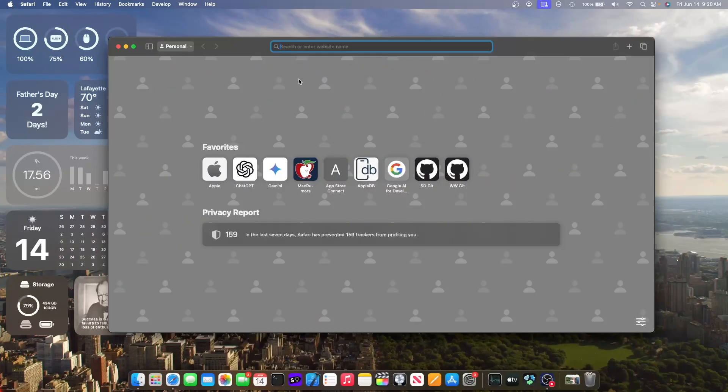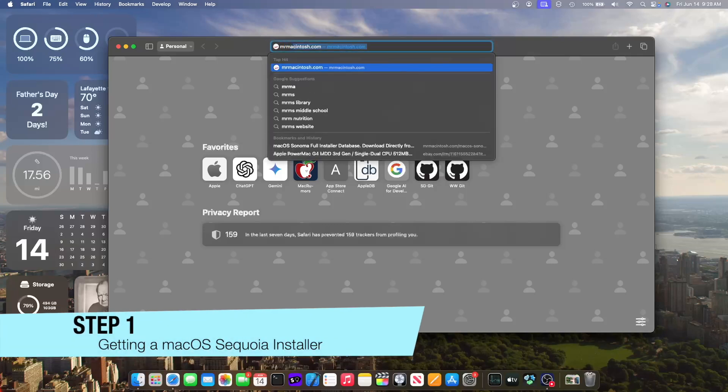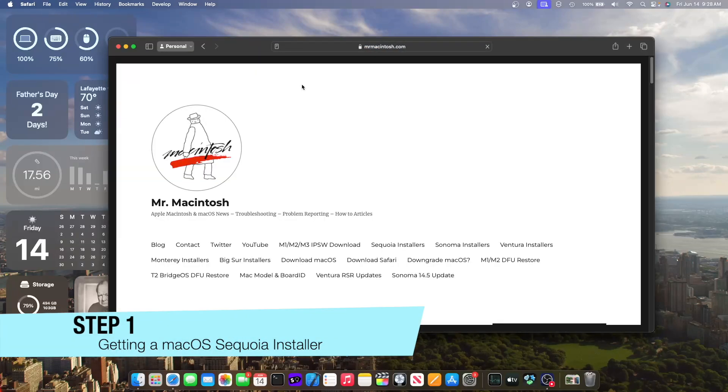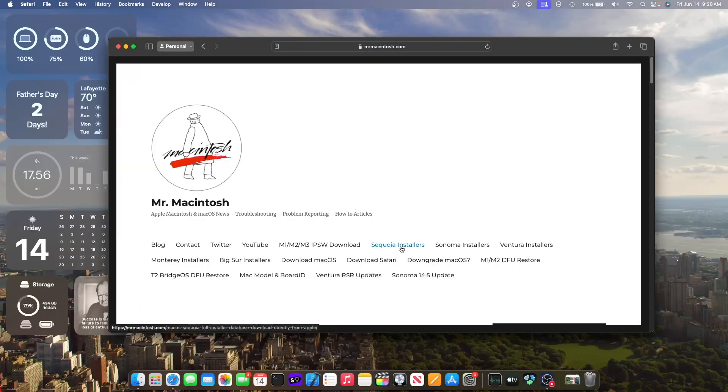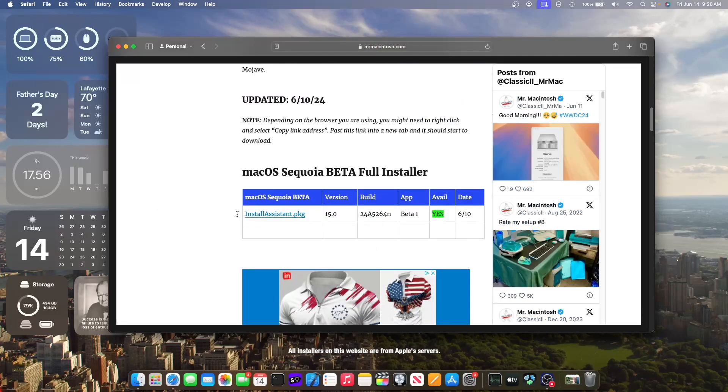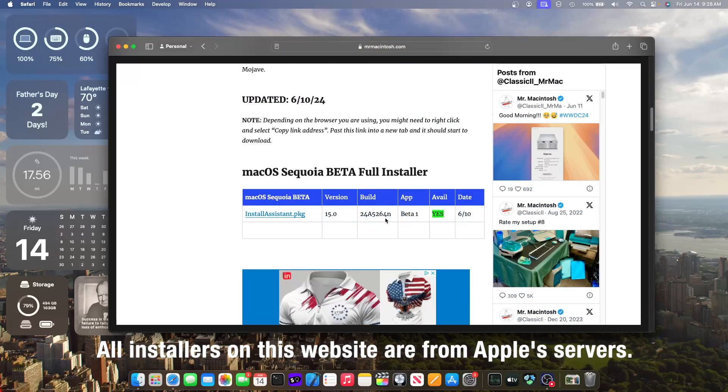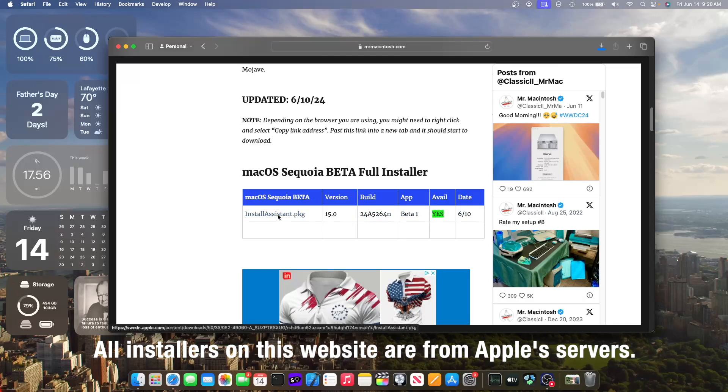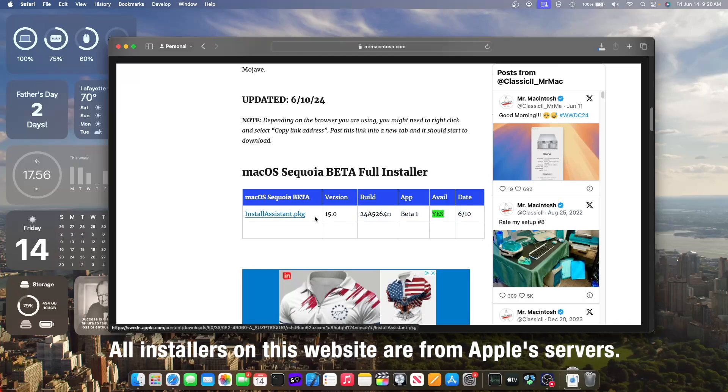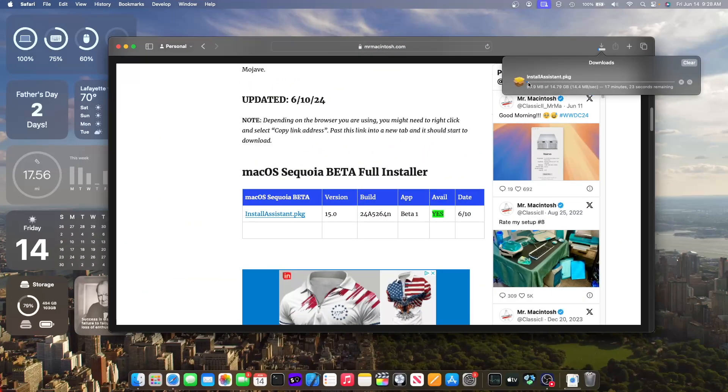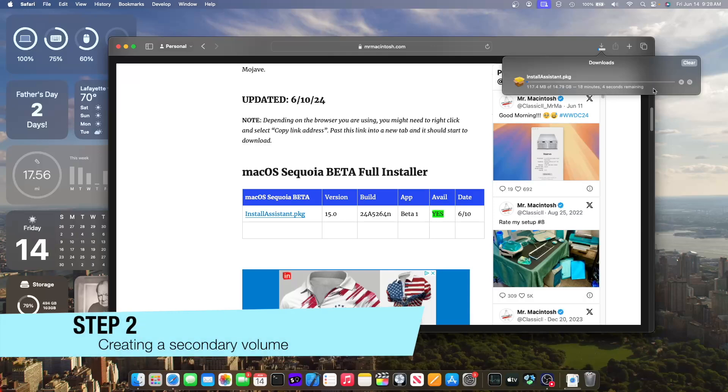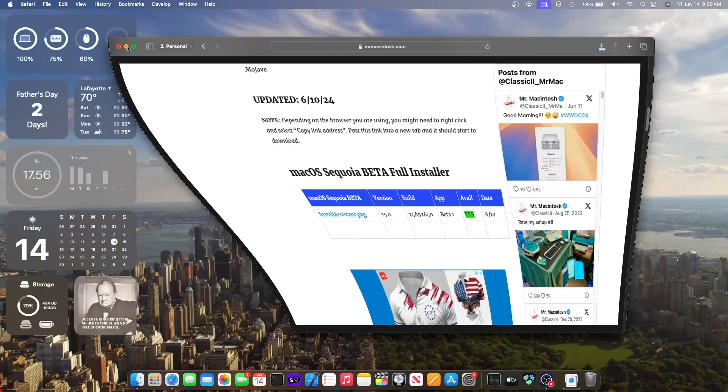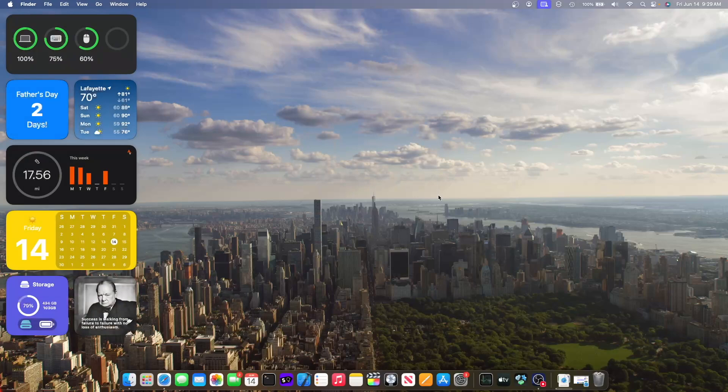The first thing you want to do is go to the website mrmcintosh.com and then click right here that says Sequoia Installers. Next you want to scroll down and get the latest beta. Right now at this time of recording it is beta 1 and you just want to install the installassistant.pkg file. Now it's going to take a while to download, approximately a 20 minute download depending on your internet connection. So while that is happening, we're going to do the next required step.